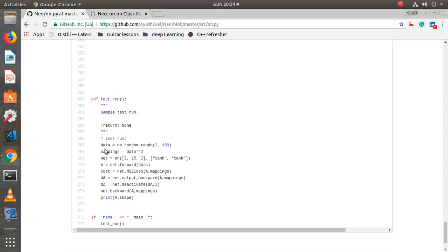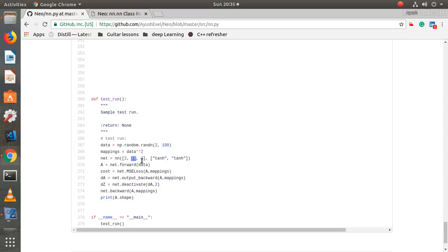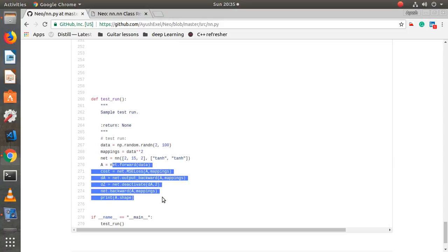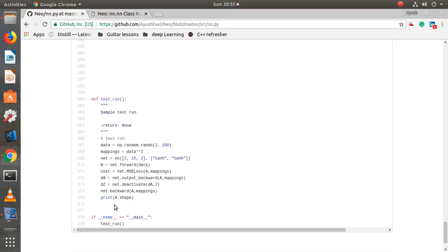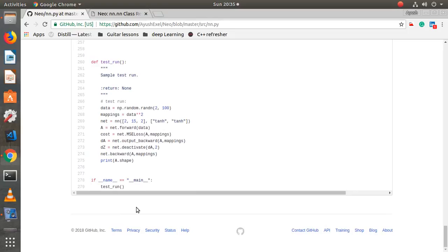Here is a test run with randomly generated training data — random numbers that have been squared. I initialized the neural net with input size two, hidden layer size 15, and output size two, meaning the input is two features by 100 samples. Both layers use tanh activation. I tested all these functions, printed the shape of output A, and the result was correct.